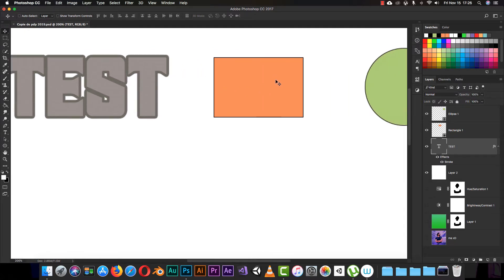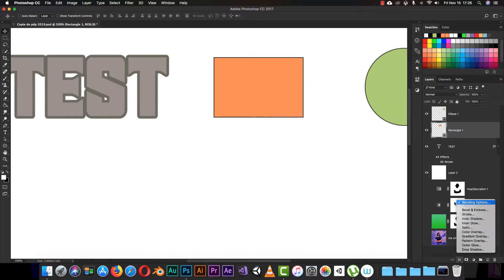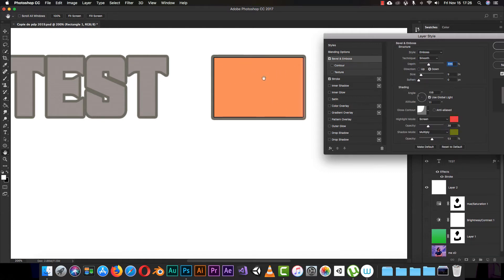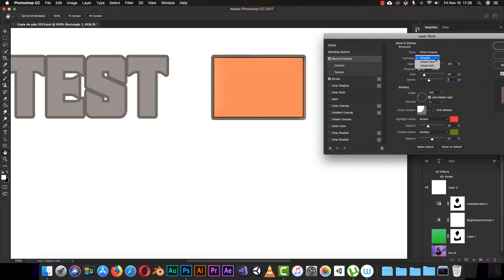The same thing applies to the shapes we created — this is not text but just a basic shape, and we can do the same. Click the blending option, click on stroke, and it will add a stroke to our rectangle. If you choose Bevel and Emboss it will add an emboss or outer bevel. You can adjust the size, set it to smooth, change the direction, and customize however you want.